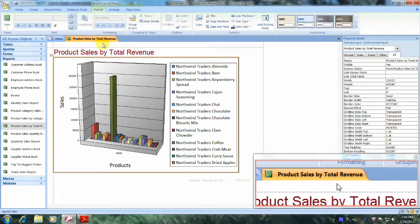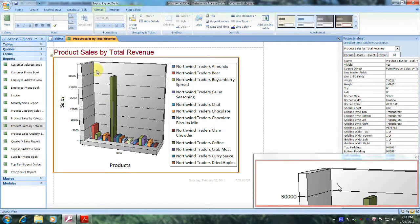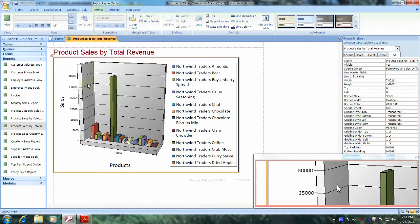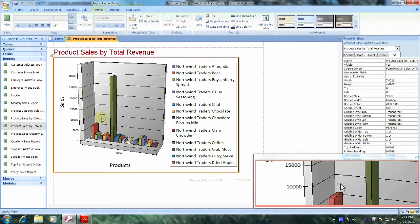Our new modifications look fantastic. This has been another Microsoft Office Access 2007 tutorial with Reginald. Thank you.